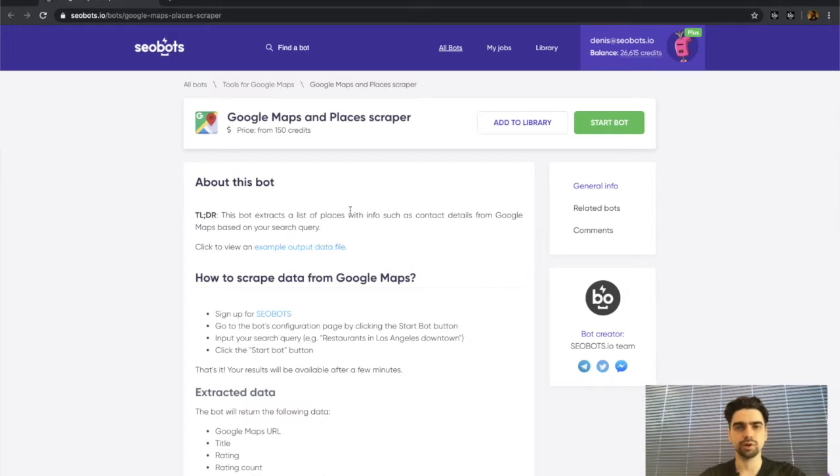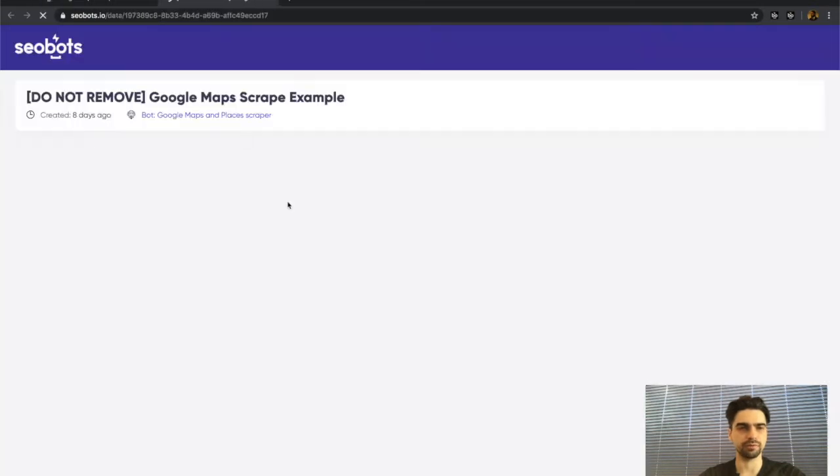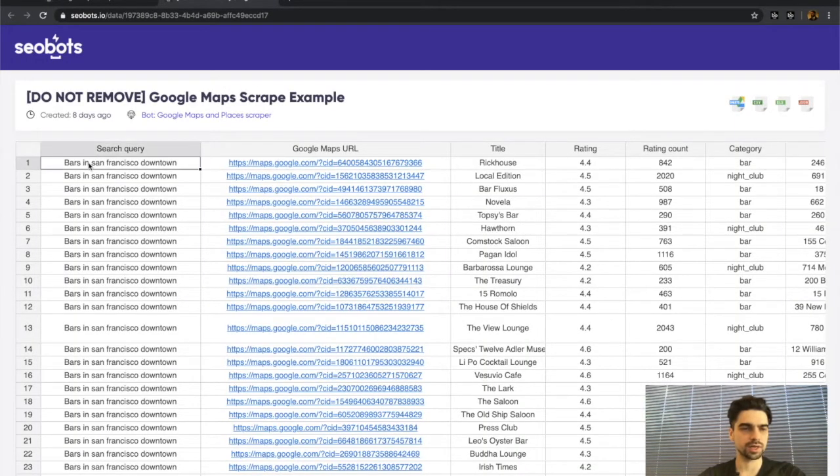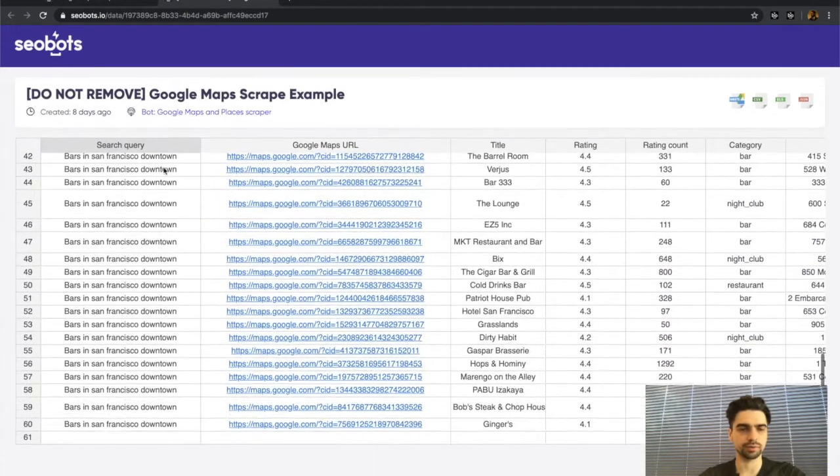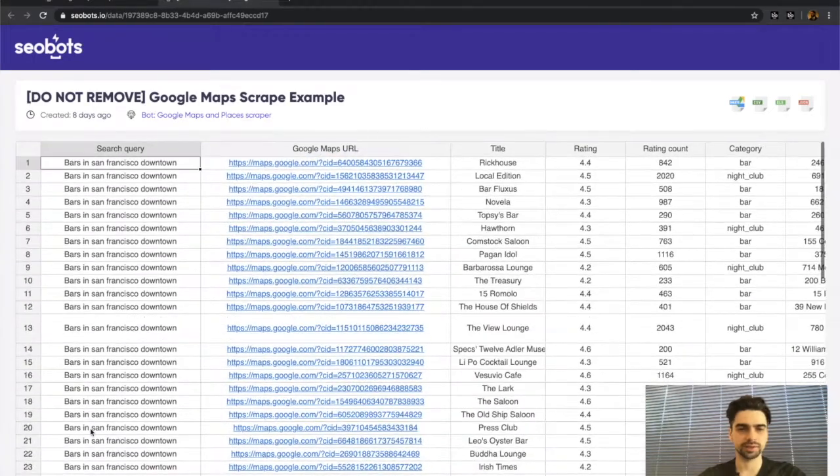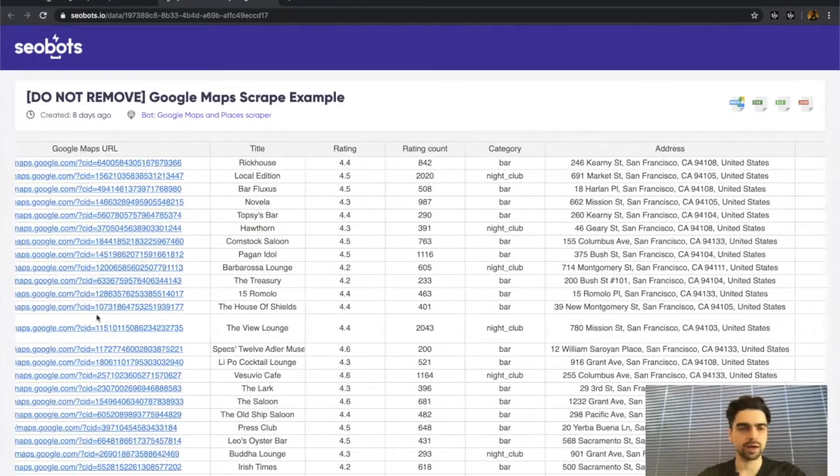Before I show how to use this bot, I'd like to show you the example output data file that you'll be getting. As you can see, I provided one query—bars in San Francisco downtown—and the bot has returned 60 places that matched the query.